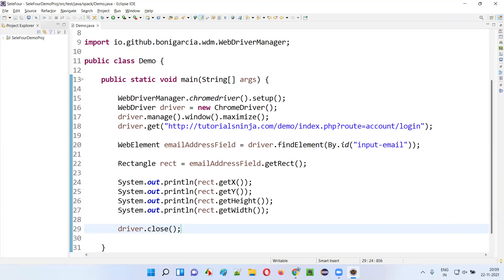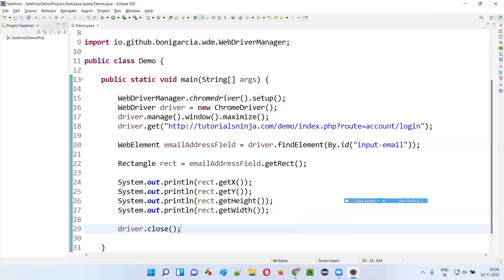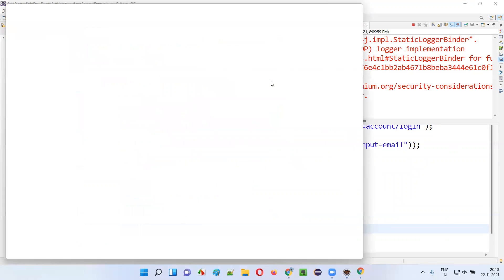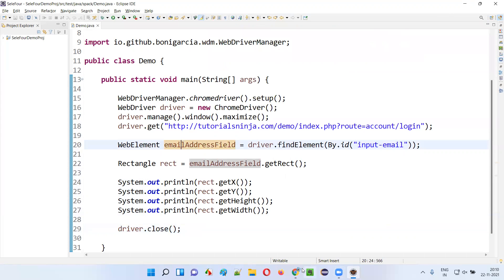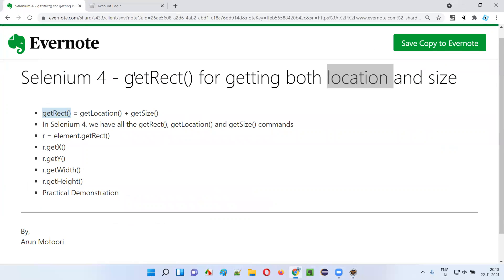Now I'll run this code. You will see that we get all the things — location and size of the element — using a single command known as get rect. I'm running the code. The Chrome browser has started, it's maximized, and it goes to the login page. You can see we got the x coordinate position, y coordinate position — that's the location — and the size: height is 34 and width is 369 for the email address field.